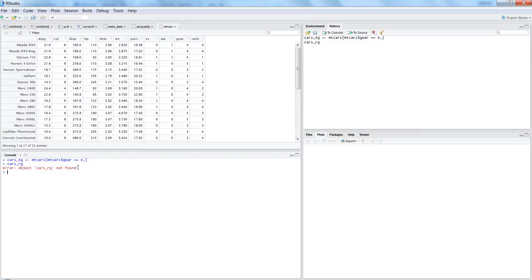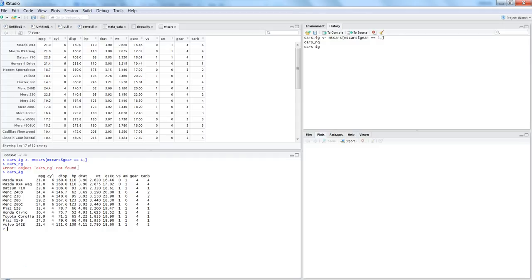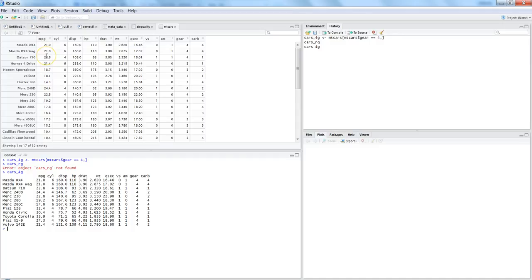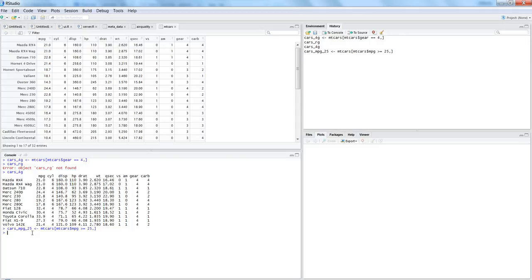Similarly, let's say I want to create a second dataset for all those cars which are having an MPG greater than or equal to 25. So cars_mpg_25, then I would say mtcars$MPG greater than equals to 25 and all the columns. Now if I see cars_mpg_25, here I have the cars which are greater than 25.